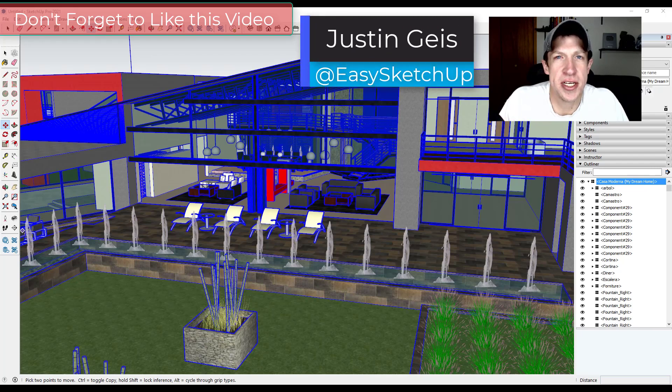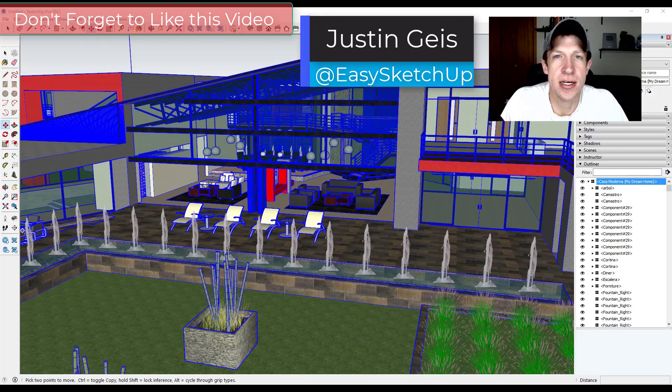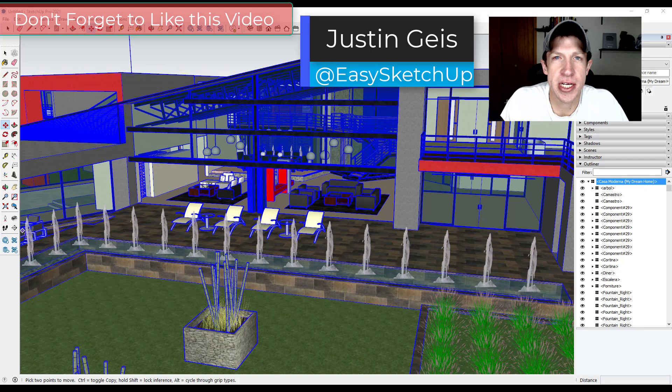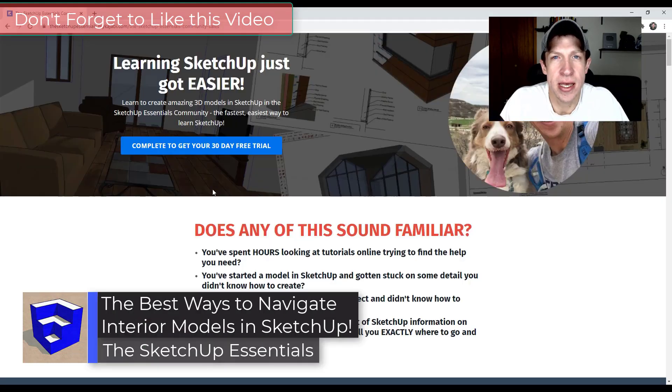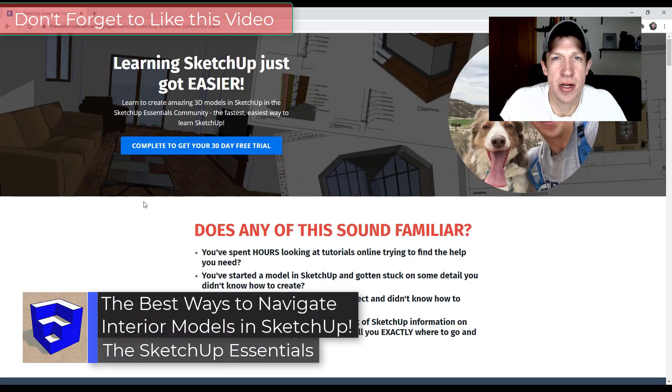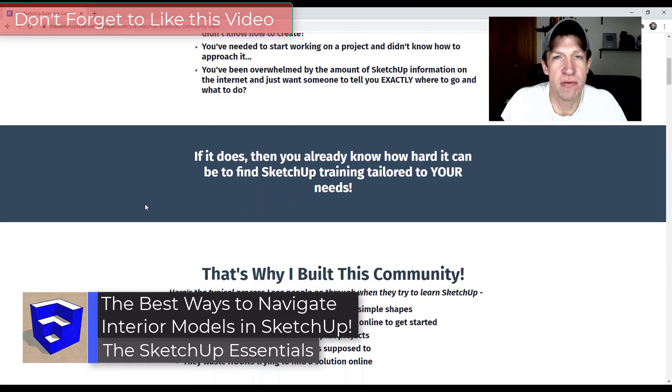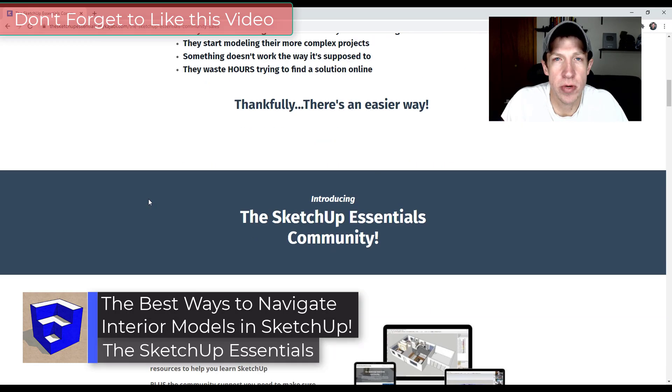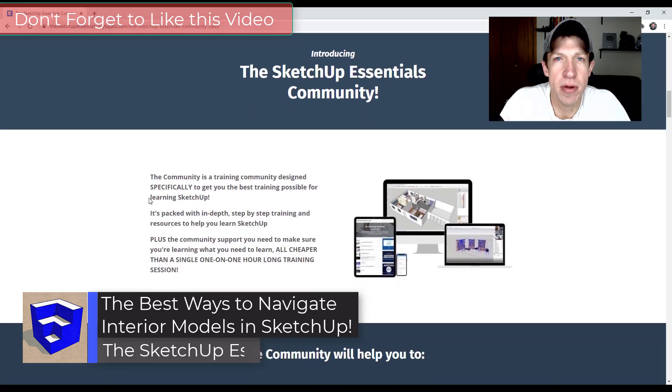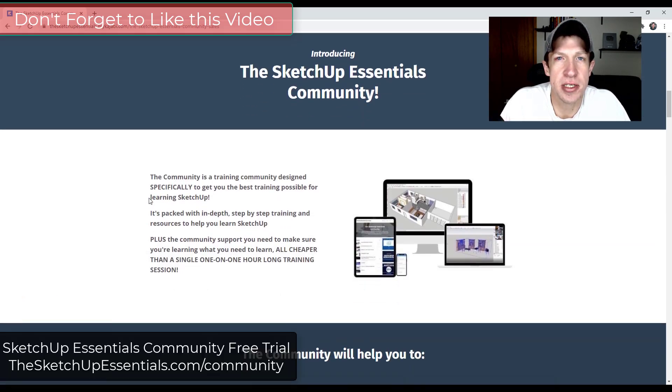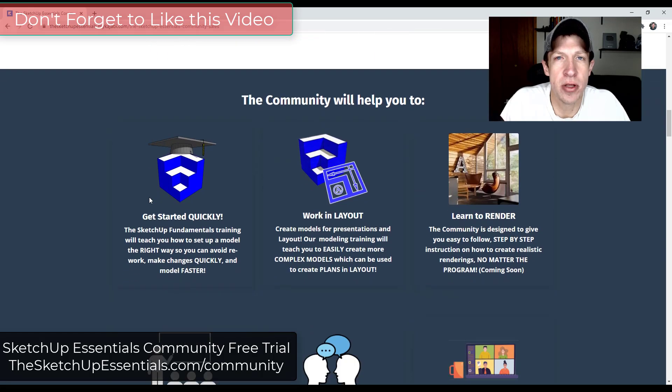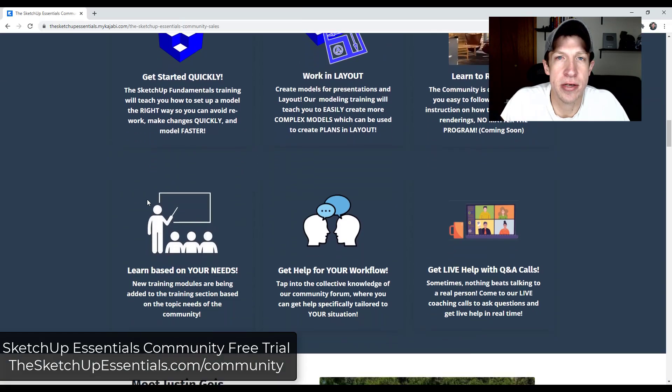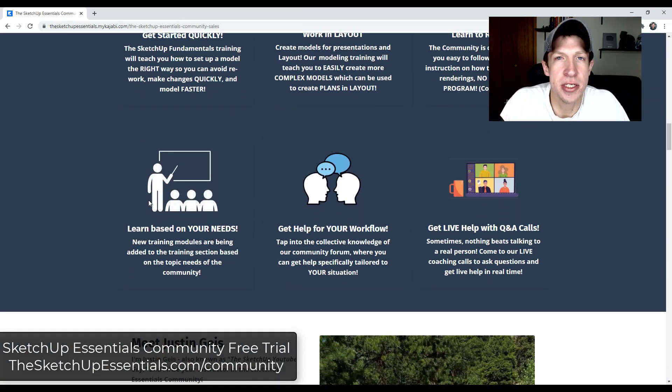What's up, guys? Justin here with the SketchUp Essentials.com back with another SketchUp quick tip for you. So today's tip came from one of our SketchUp Essentials community member calls from earlier this week. If you remember, the SketchUp Essentials community is my community for people who want to learn how to use SketchUp.